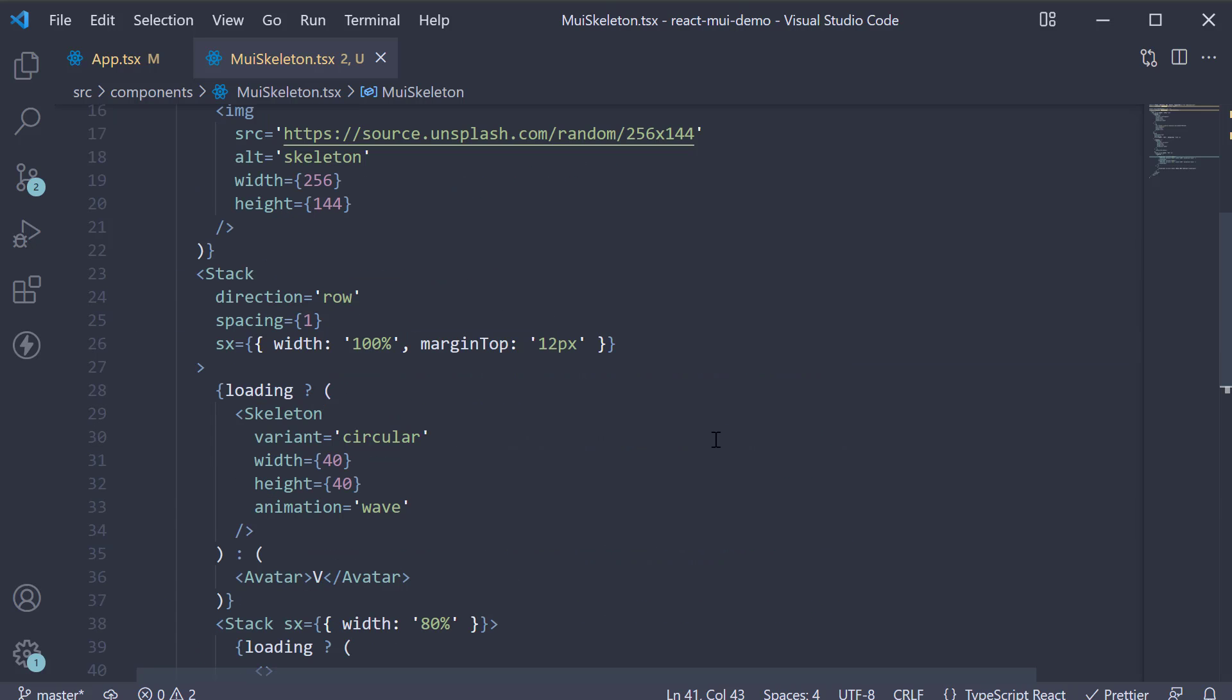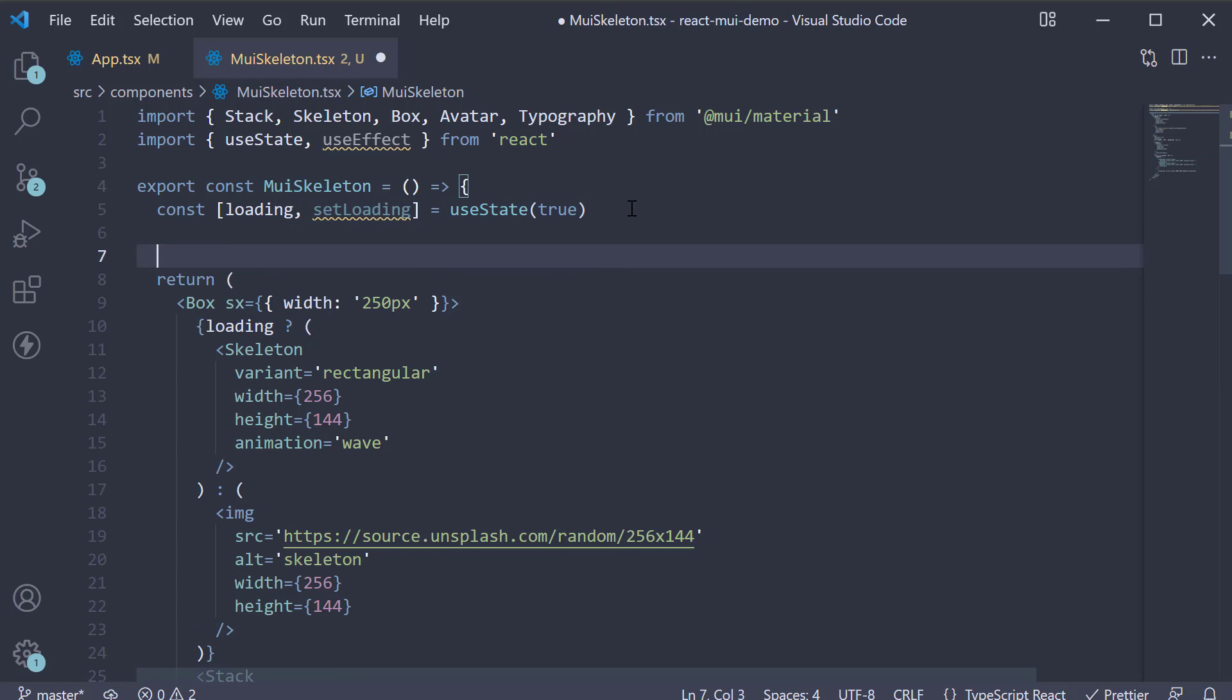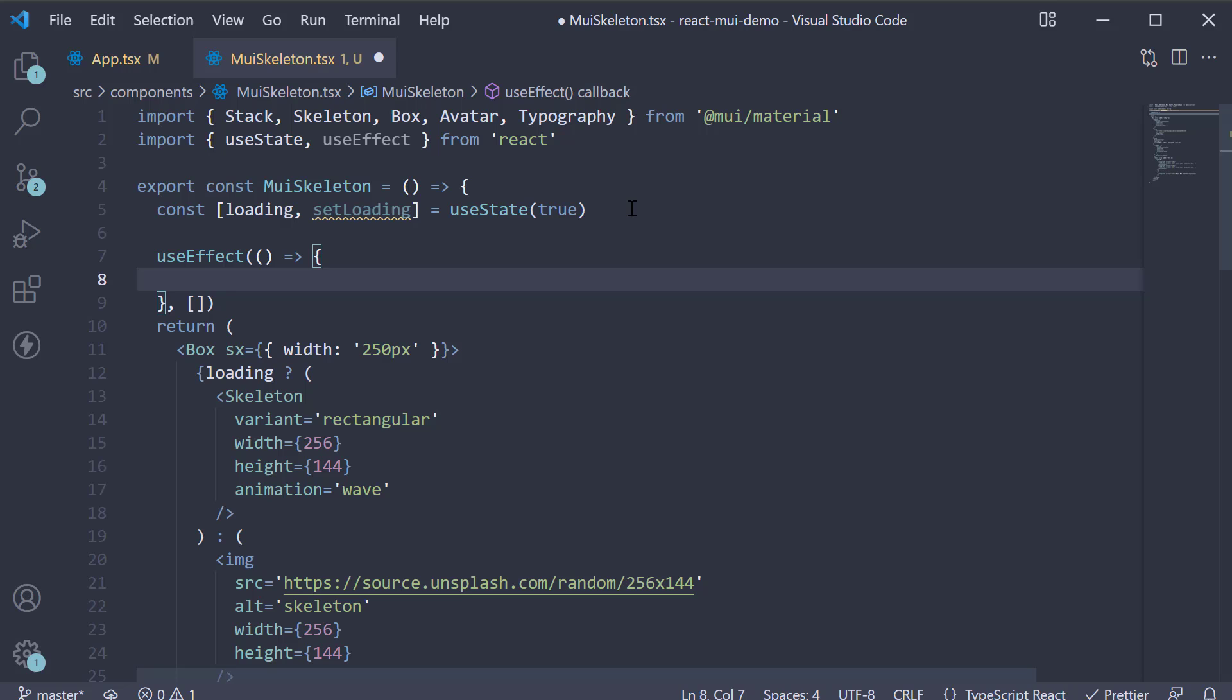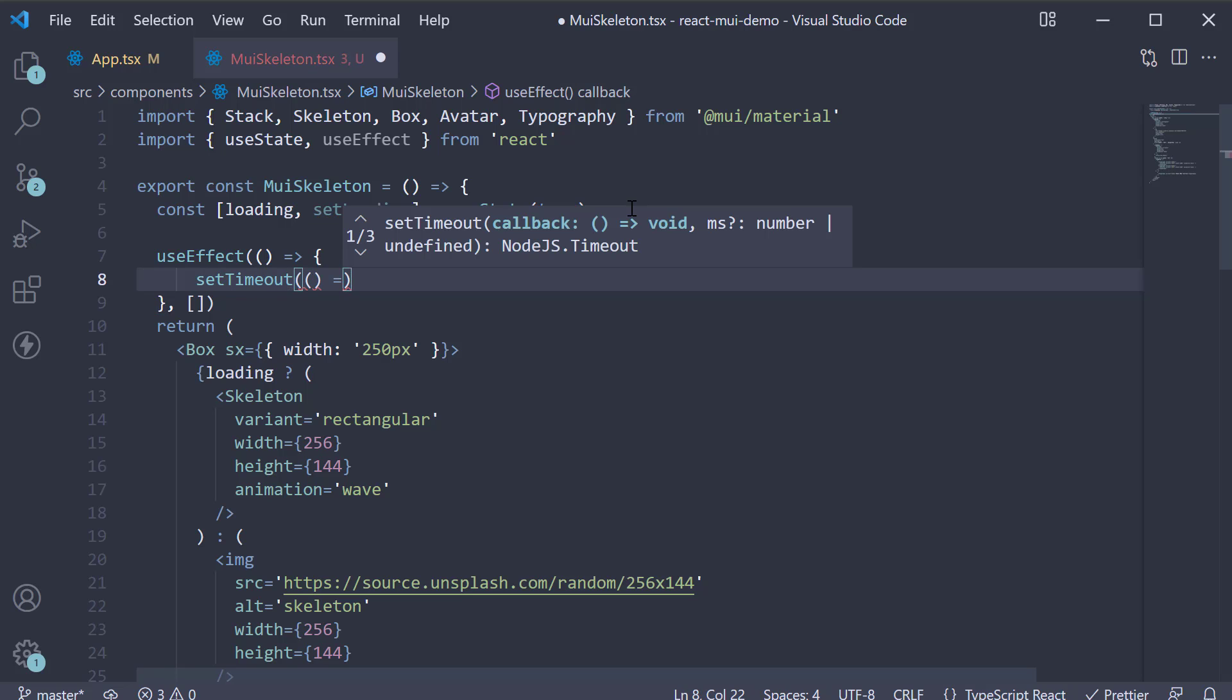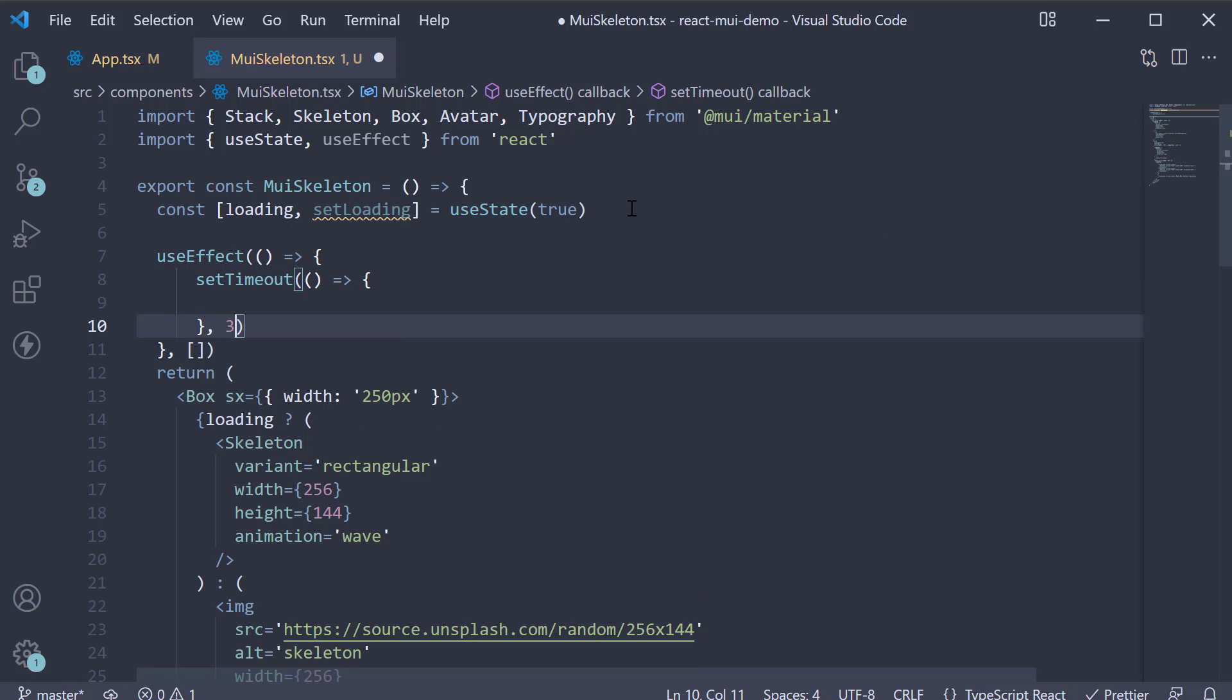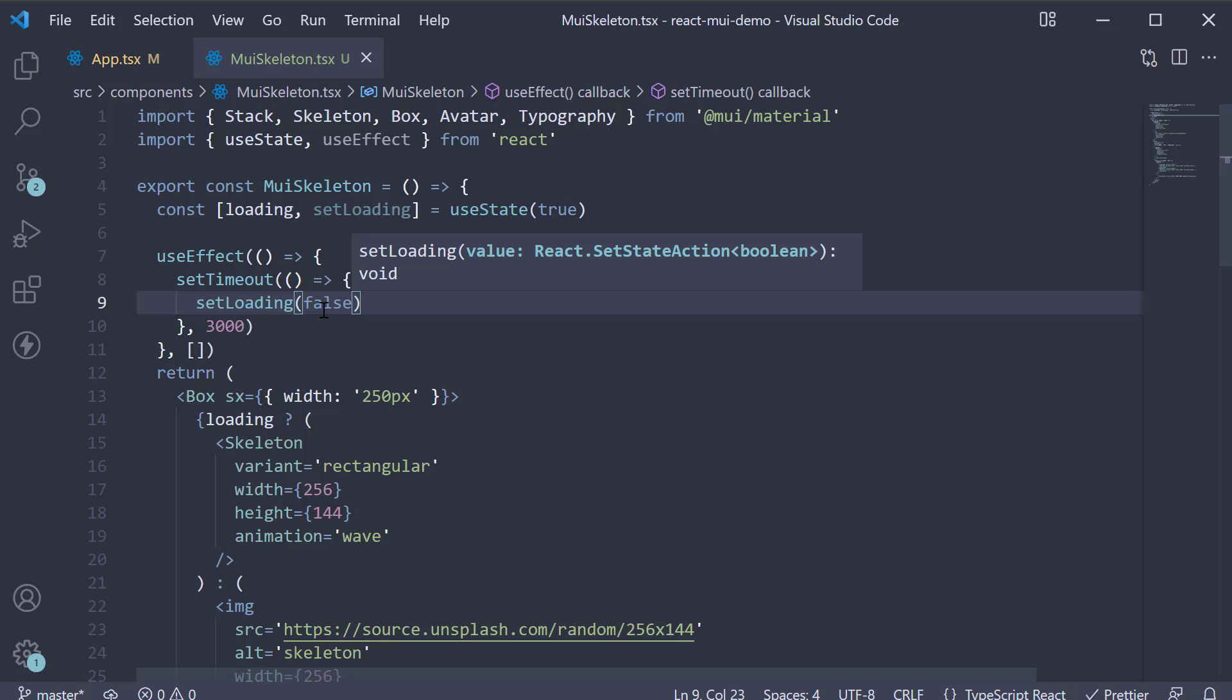Now, let me add an effect to set loading state to false after 3 seconds. useEffect accepts a function. We want this to run only once. We call setTimeout. The first argument is a function. After 3 seconds, we want to call setLoading passing in false.